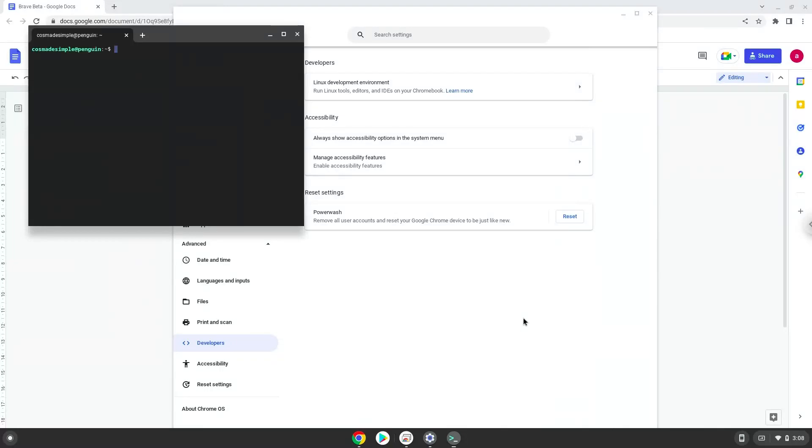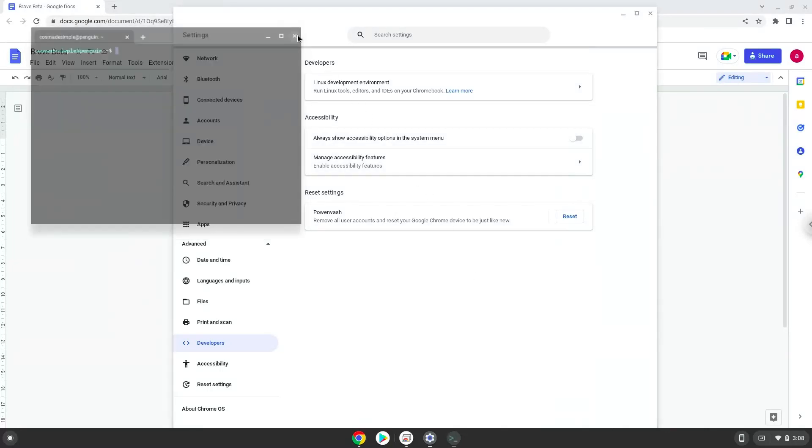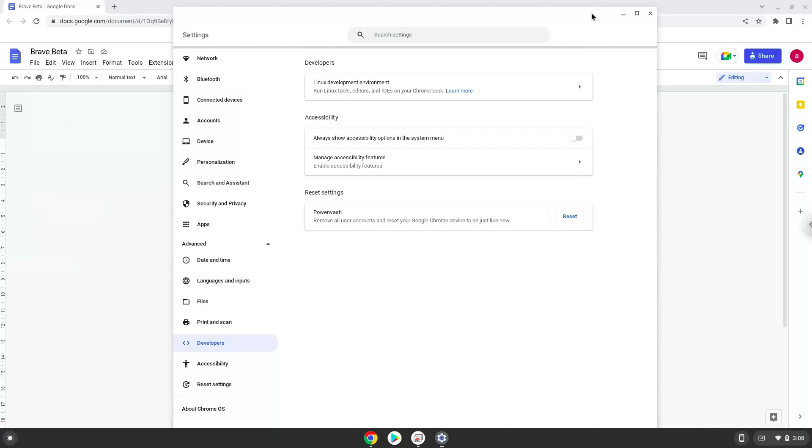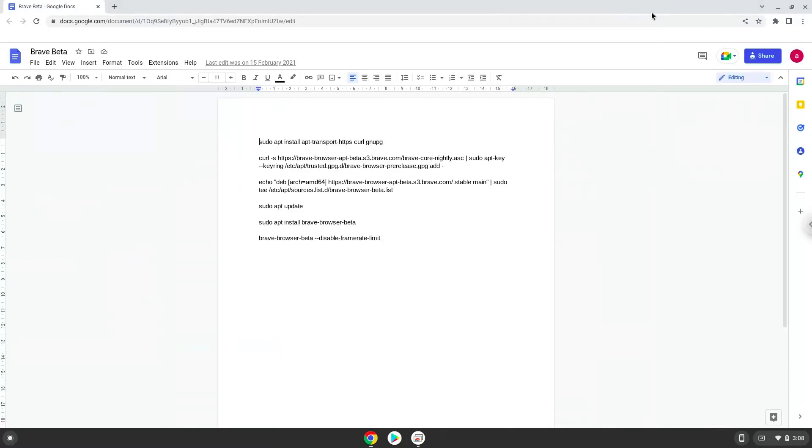Now that we have enabled Linux apps on our system, we will continue to the next step, which is to run several commands in a terminal which will install Brave. All the commands are in the video description. Now we will copy the first command and open a terminal session from our app menu.